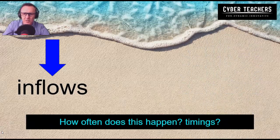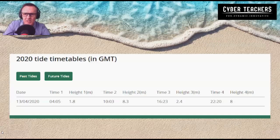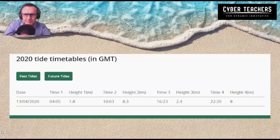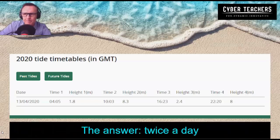You might ask: what does this have to do with business? But before we do that, we also have tides — and the tides come in twice a day. As you can see on this example, we have low tide at four o'clock in the morning, not very big waves at 1.8. Then there's low tide again at half past four in the afternoon. And then we have high tide with eight-metre waves at ten o'clock in the morning and ten o'clock at night. This is very important if you're a surfer or if you work on a boat or a yacht. The answer was twice a day: twice a day we see low tide, twice a day we see high tide.